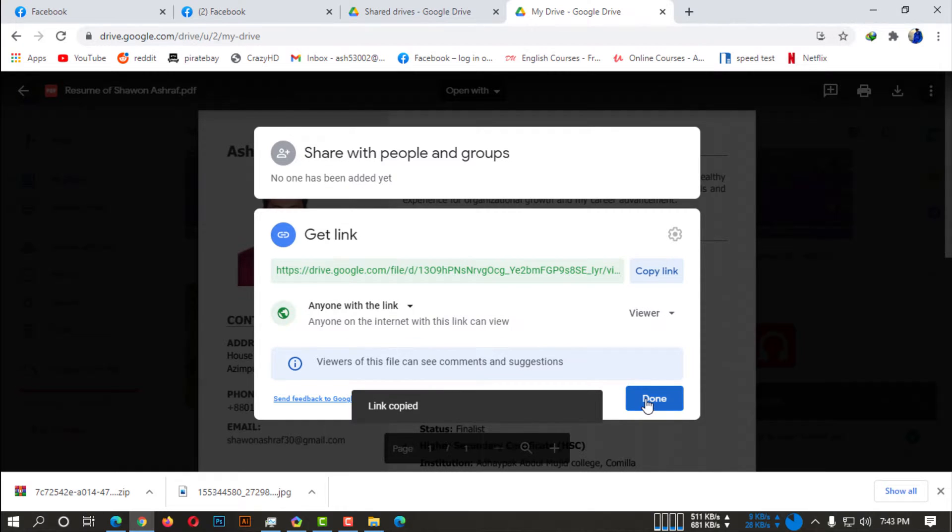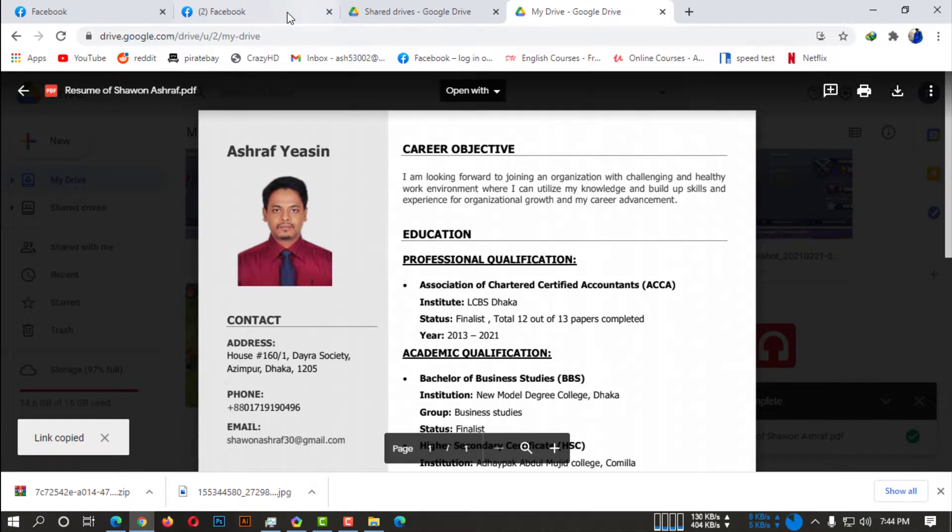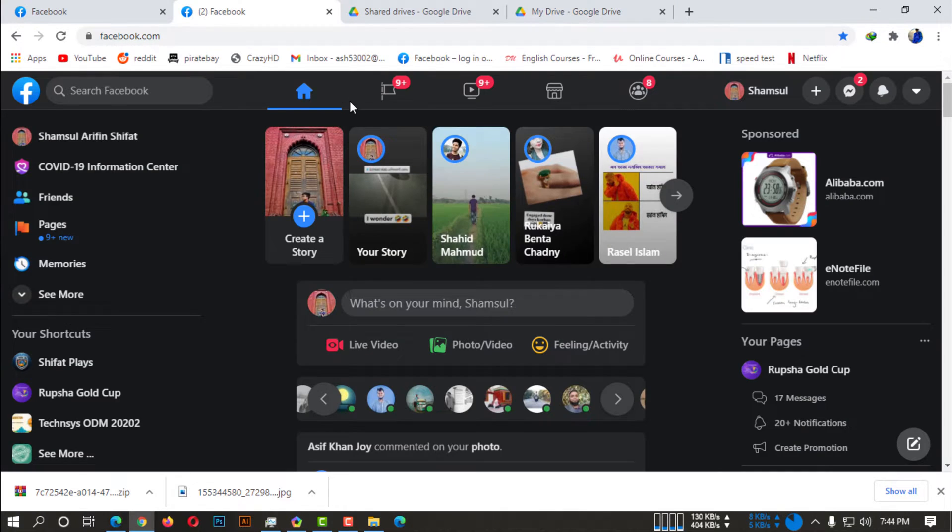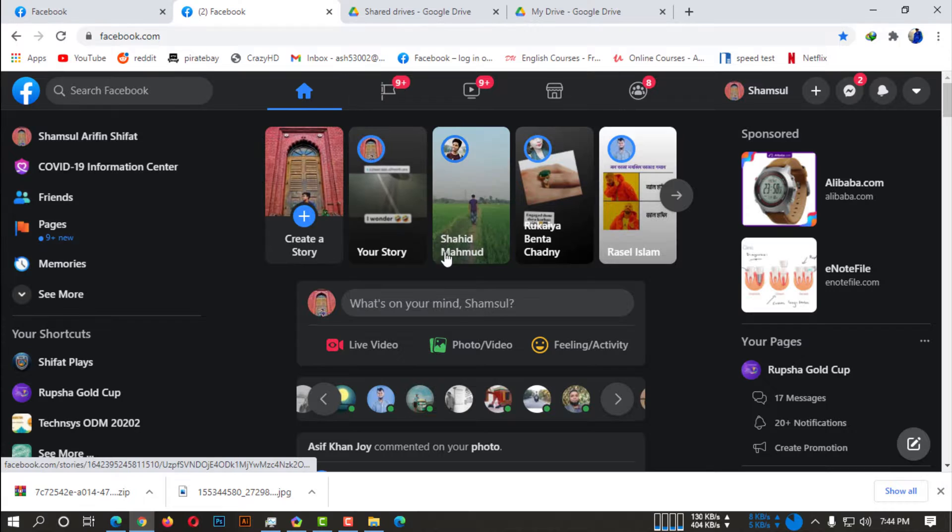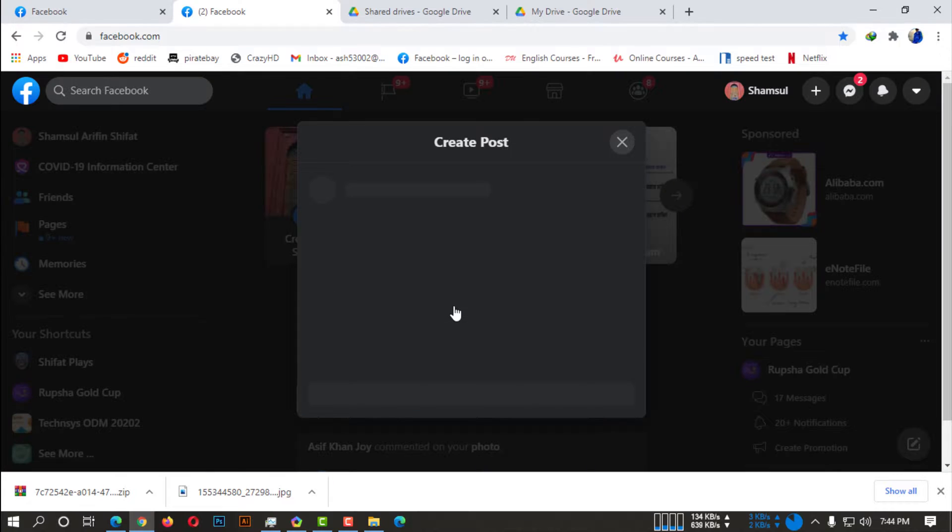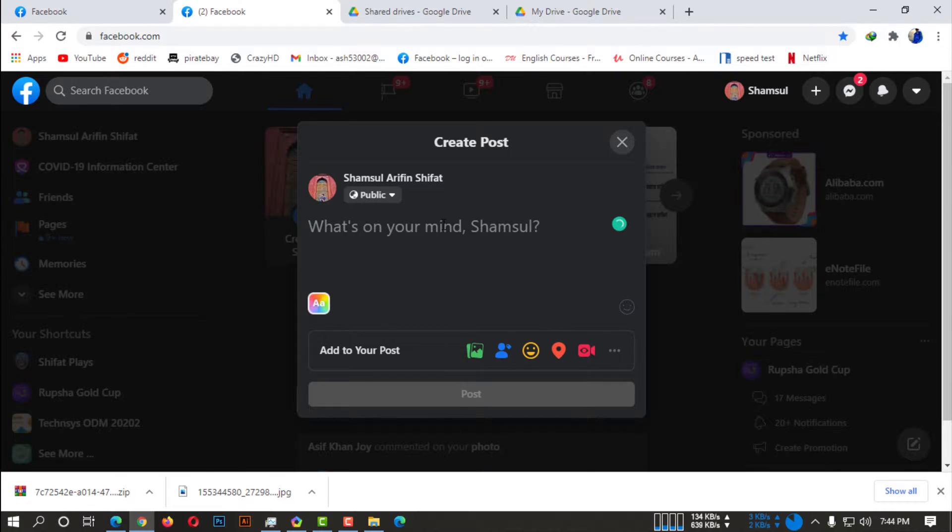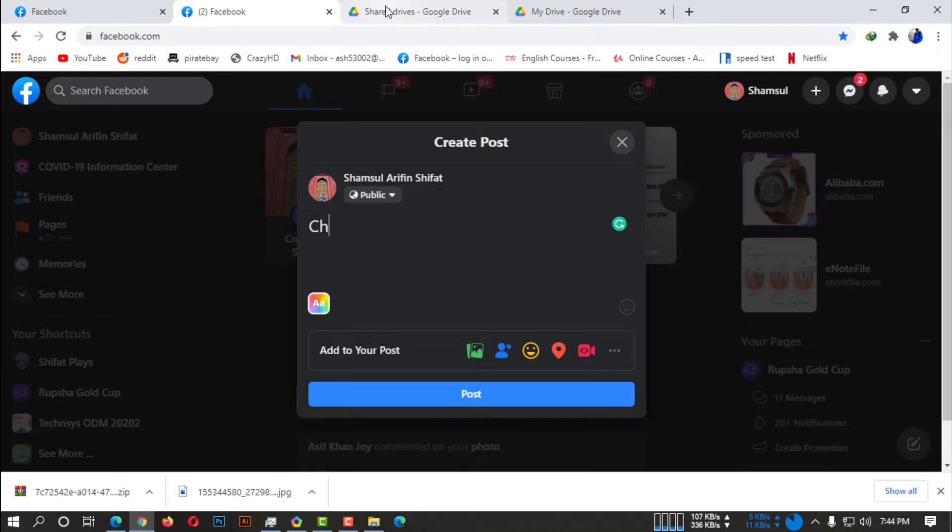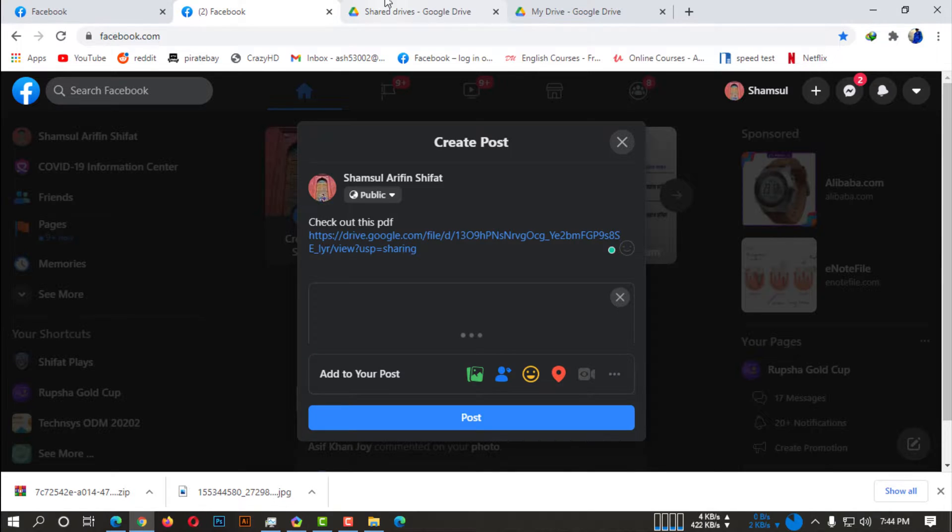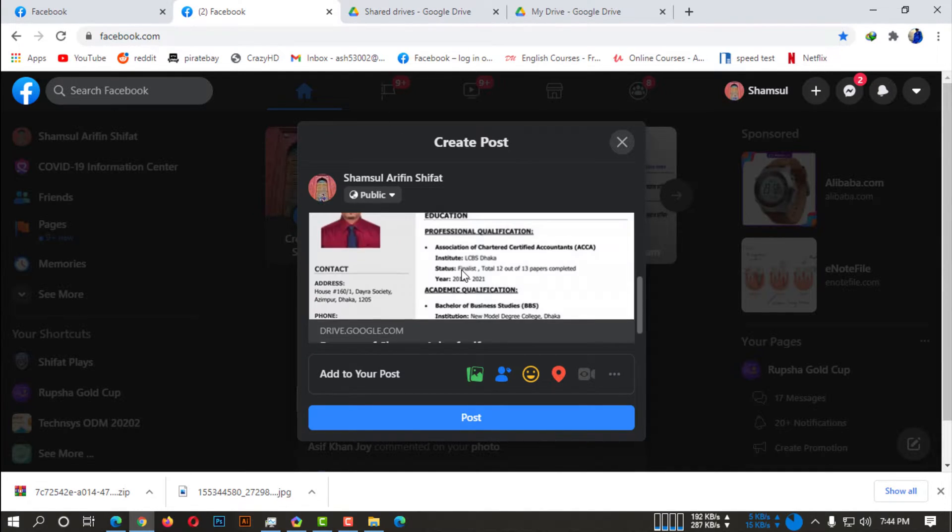So anyone can actually watch this PDF file. So go back to your Facebook tab and you simply can write the caption, whatever you want. I am just writing simply, check out this PDF.